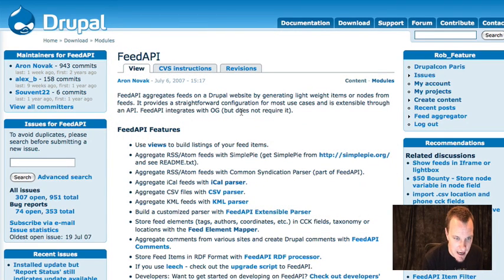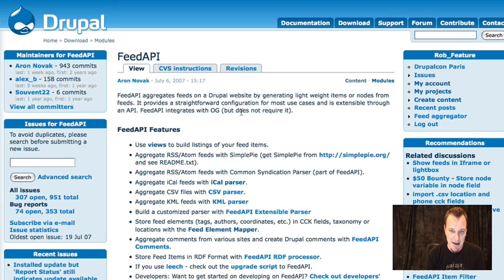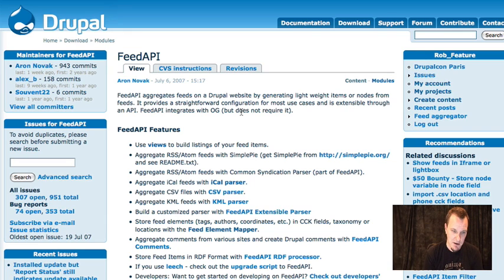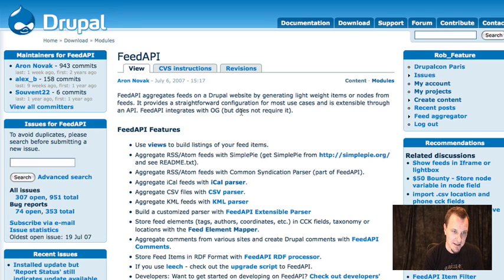The biggest tool we need to do this is a module called Feed API. Feed API is an aggregation module that allows you to import content onto your site. Normally without Feed API Node — which is an add-on module that comes with the Feed API package — it'll just import things just like the Drupal core aggregator module does. But we're going to use something called Feed API Node that comes with this package to actually create the imported events as nodes.